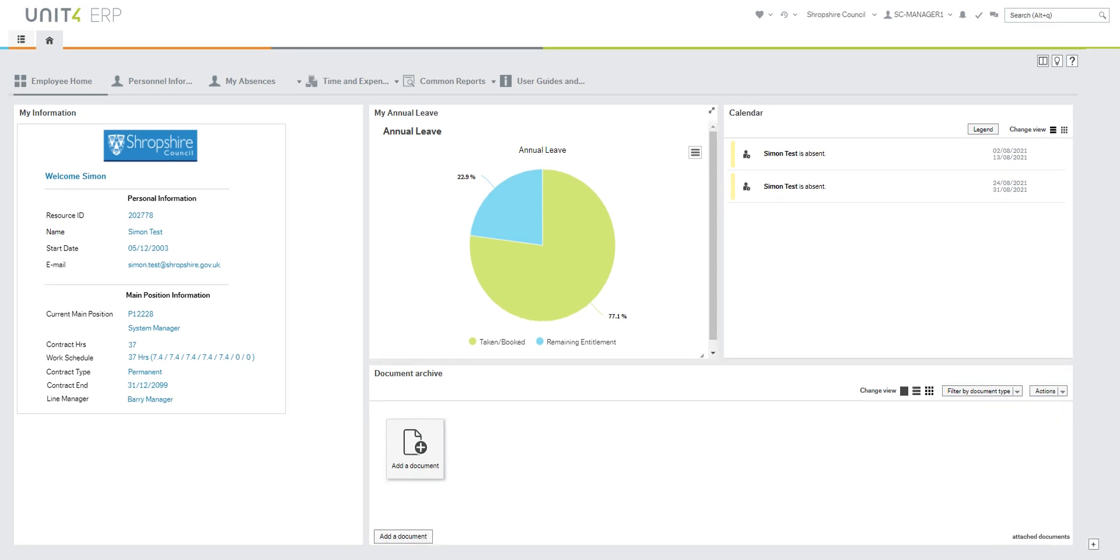If there are sections and functions within the ERP that you use regularly but aren't straightforwardly accessible from the dashboard, you may wish to add them as favorites.